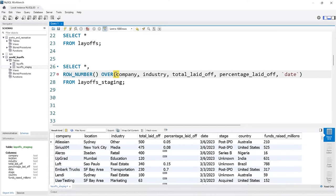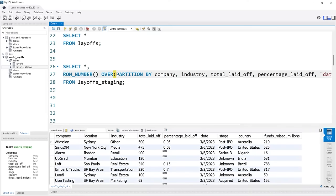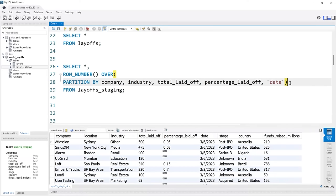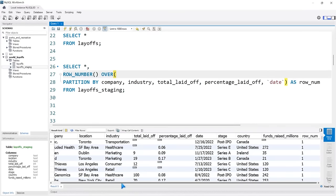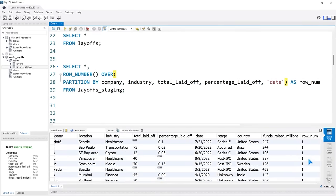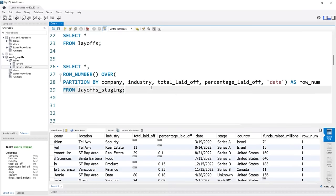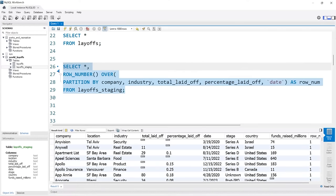Over here you can see we have our row number. These mostly look unique. But we want to be able to filter on this — where the row number is greater than one means there are duplicates, there's an issue. So let's take this and put it into a CTE. We'll say WITH duplicate_CTE AS (our query), then SELECT everything FROM duplicate_CTE WHERE row_num is greater than 1, and add a semicolon. Let's run this.